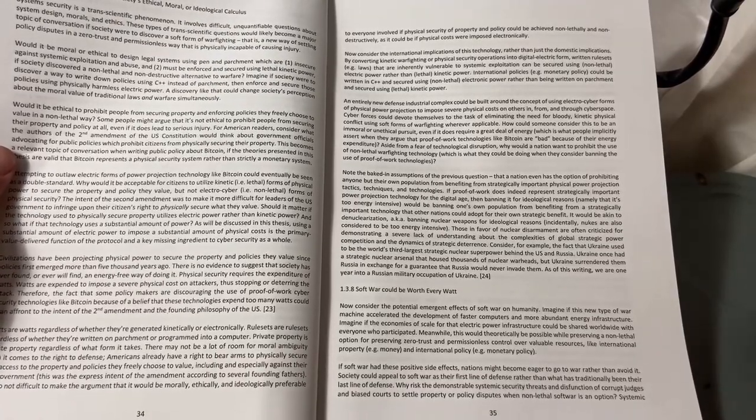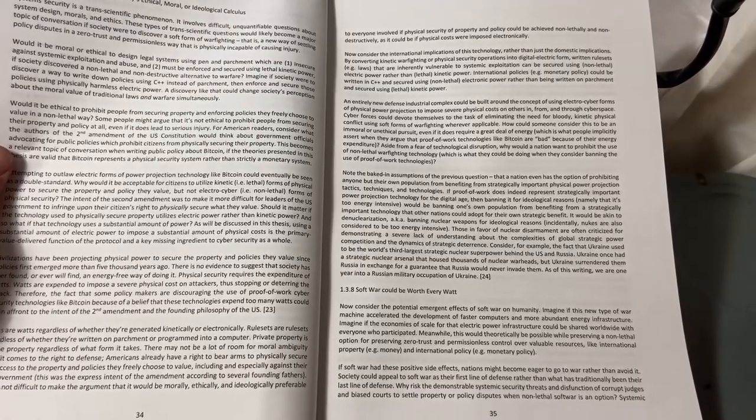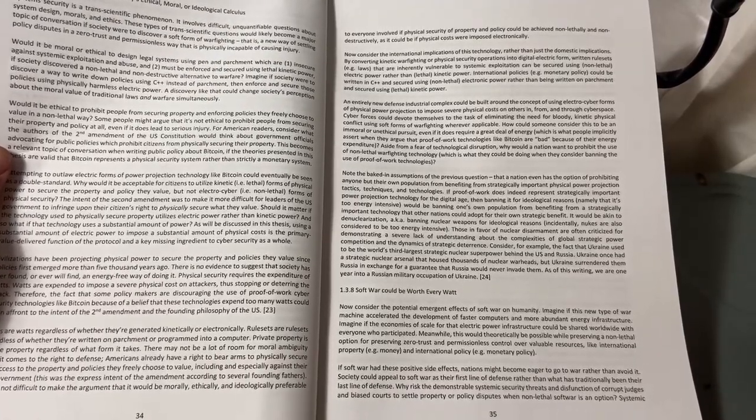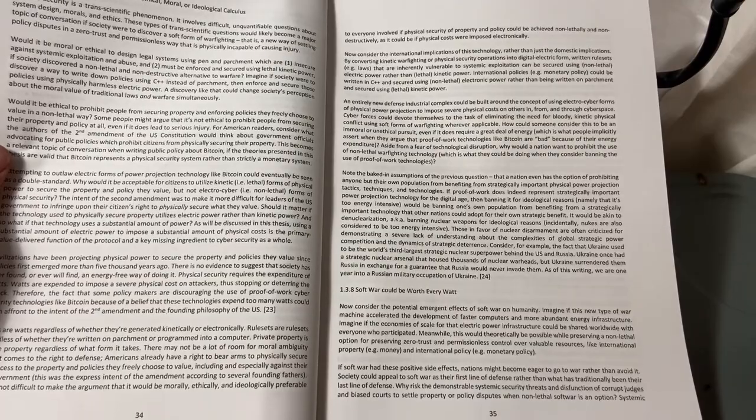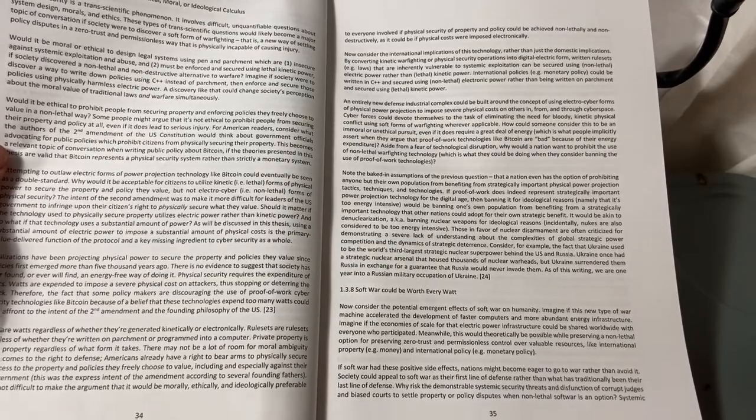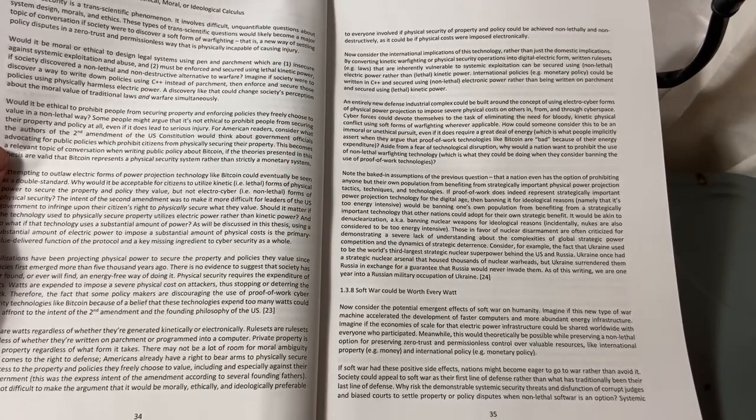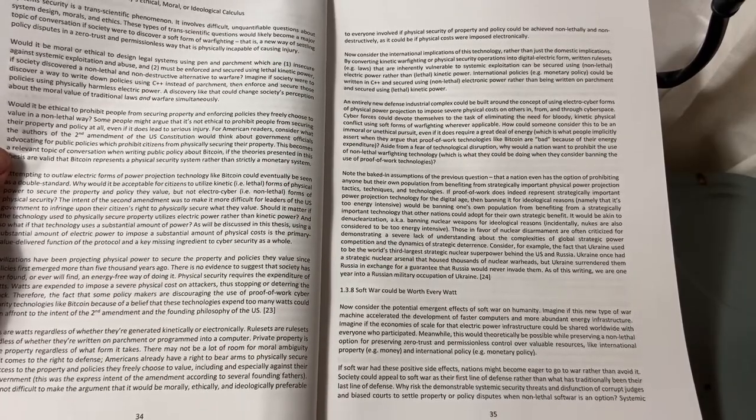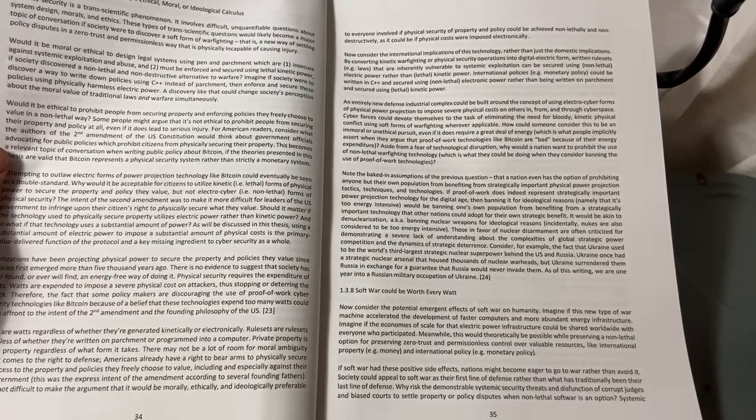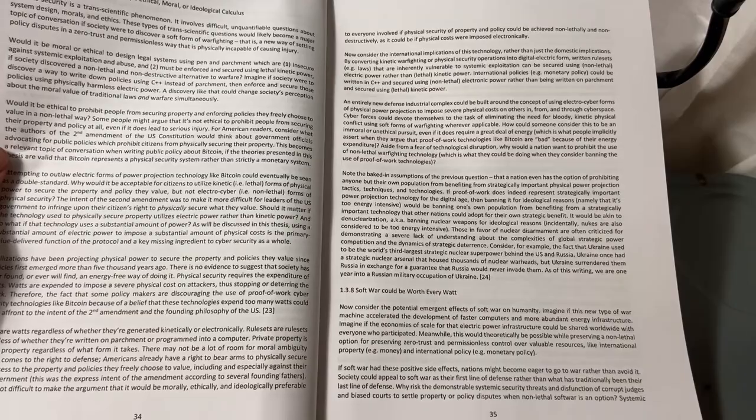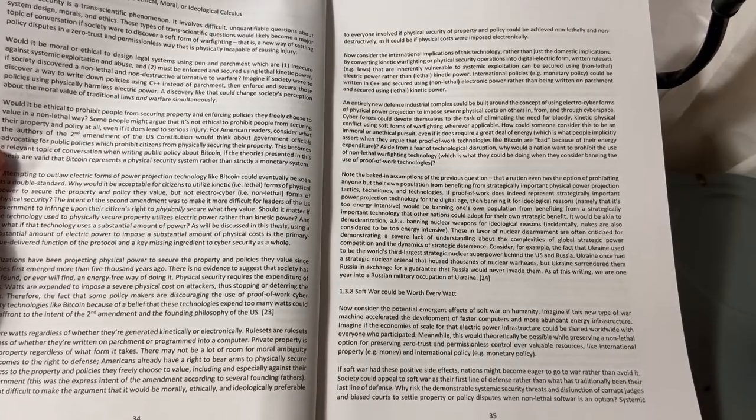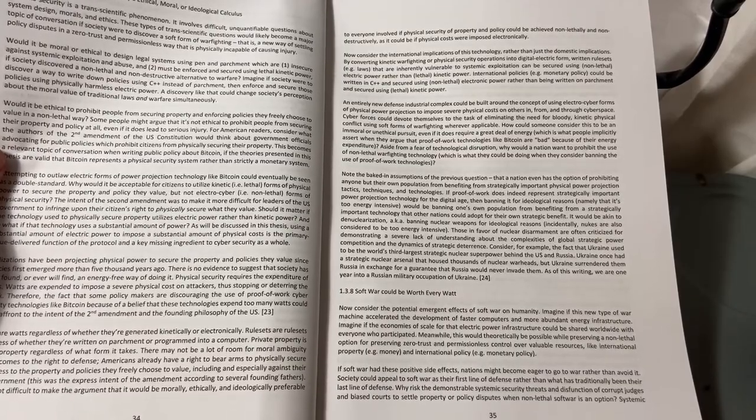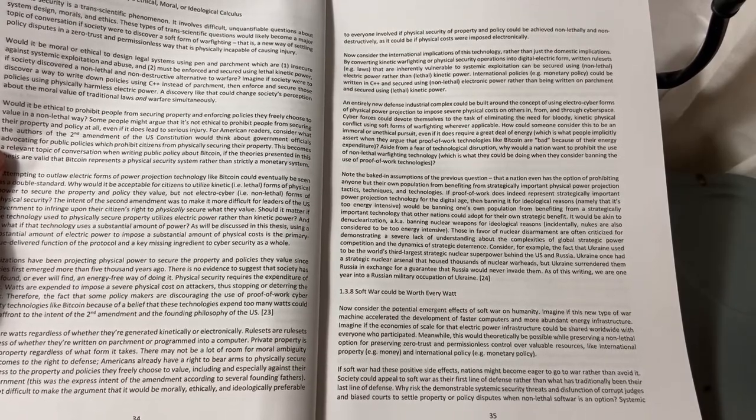Would it be ethical to prohibit people from securing property and enforcing policies they freely choose to value in a non-lethal way? Some people might argue that it's not ethical to prohibit people from securing their property and policy at all, even if it does lead to serious injury.